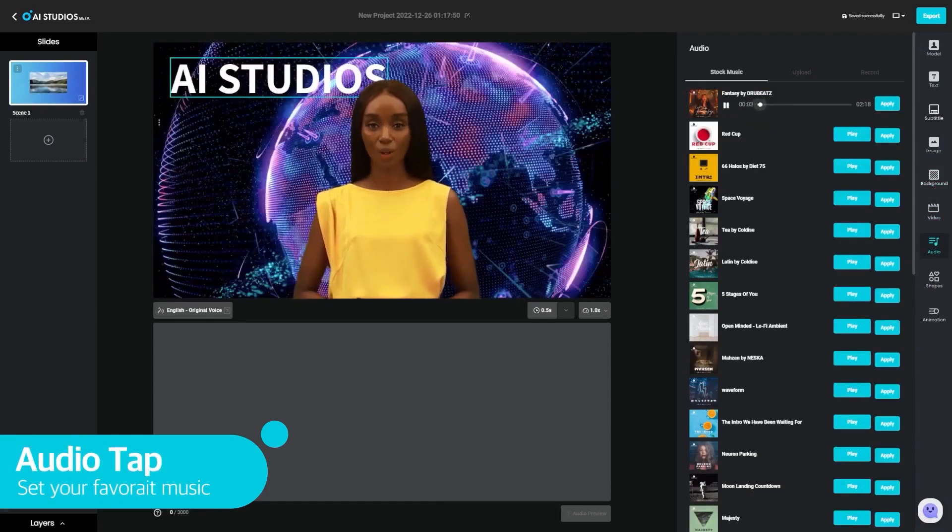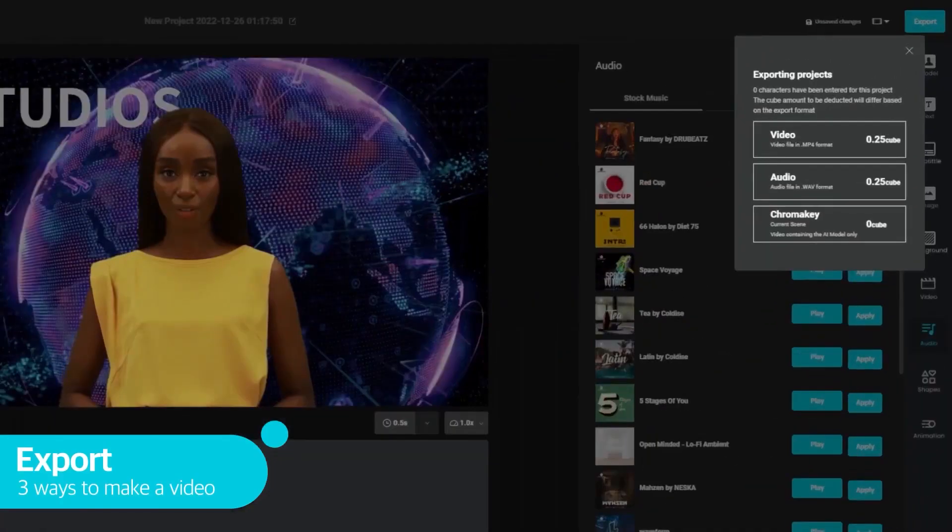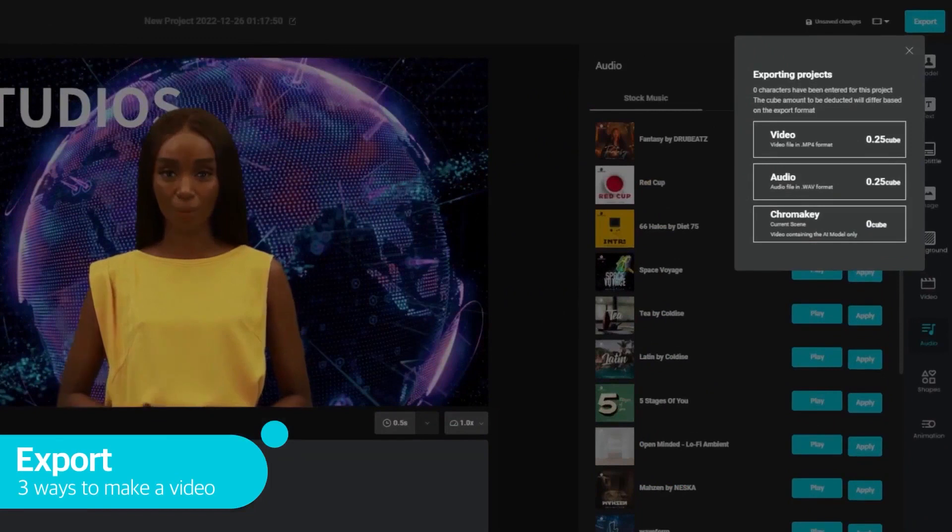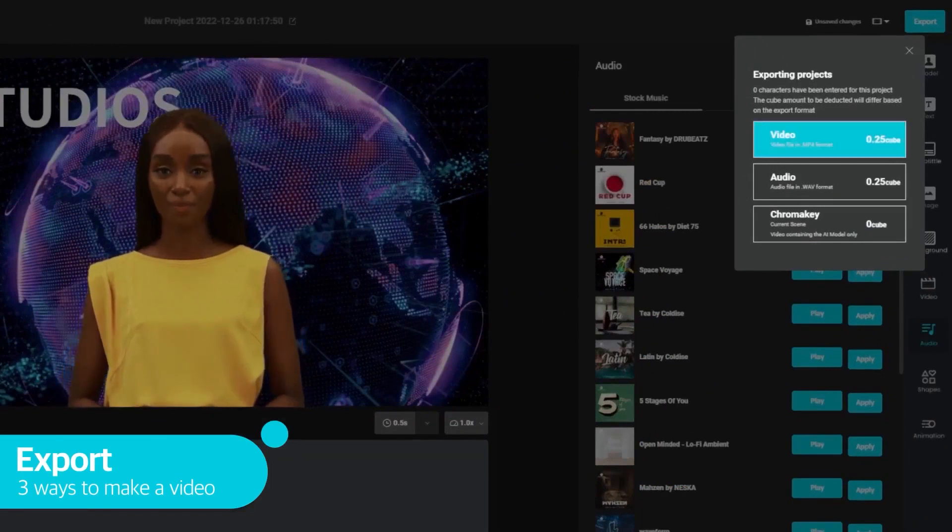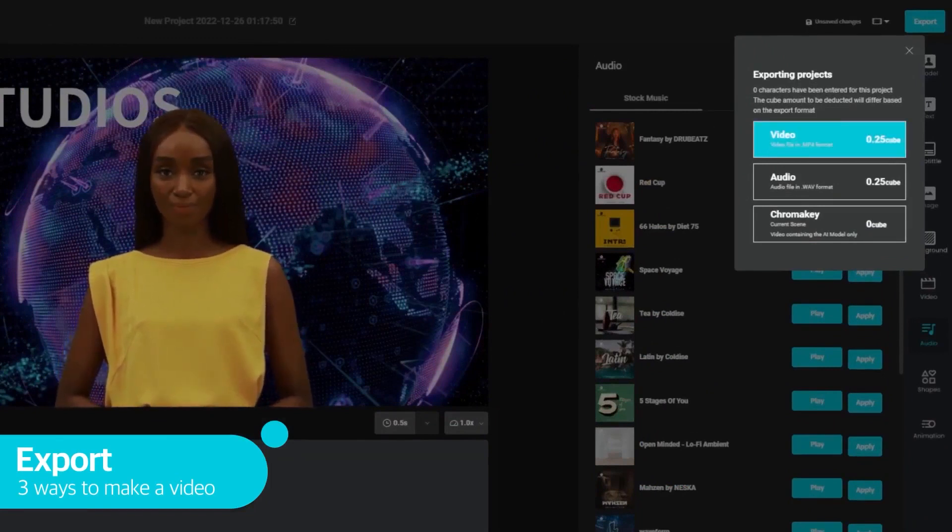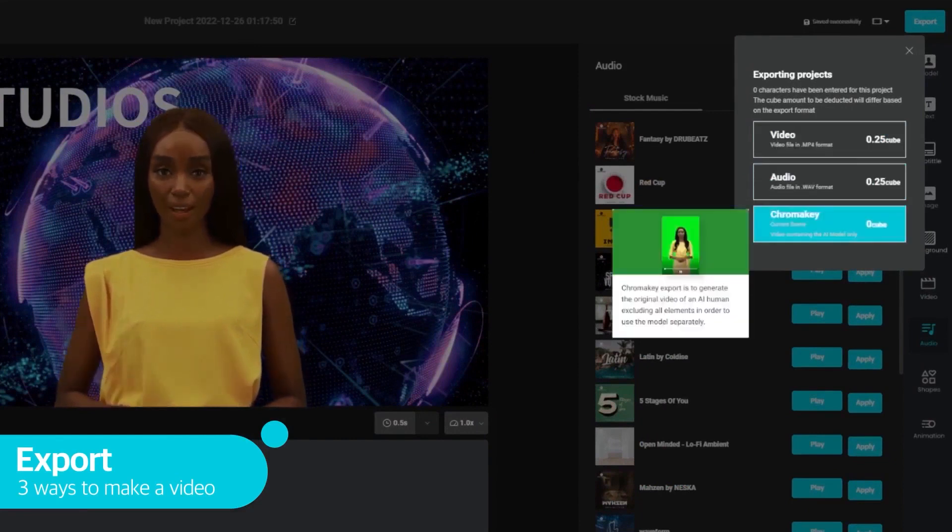DeepBrain AI's lip-sync models showcase natural facial expressions and mouth shapes. The software provides a plethora of customization options, allowing you to modify the avatar's appearance and speech patterns to meet your specific needs.